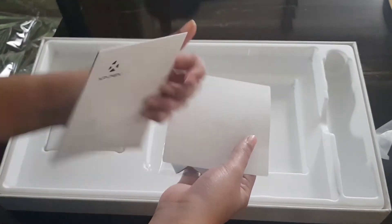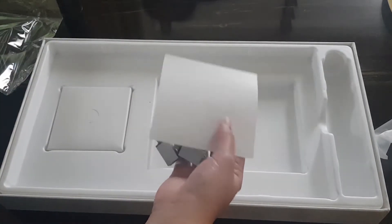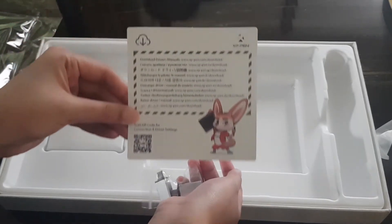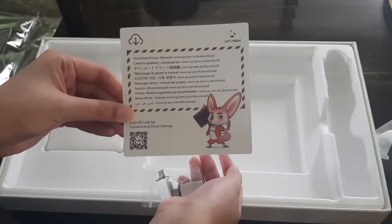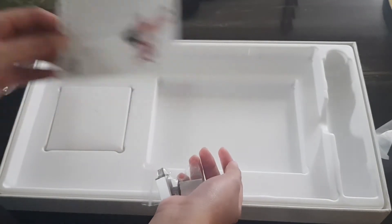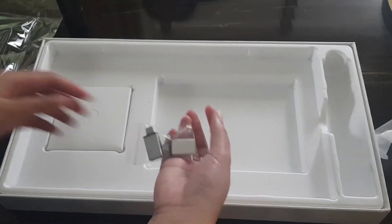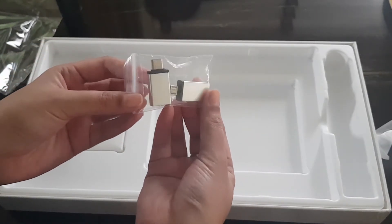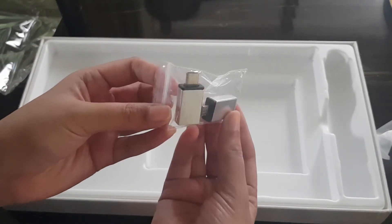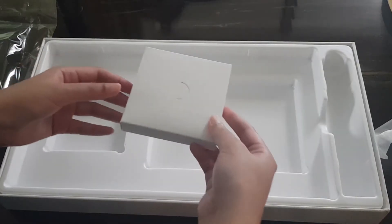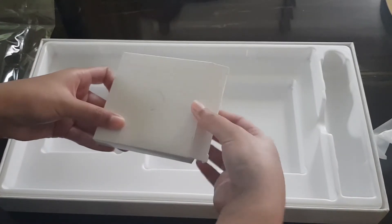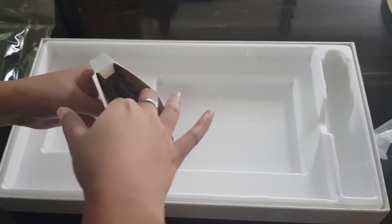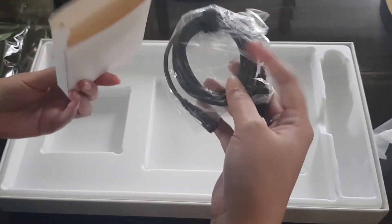These are the things that you can use to connect it to your phone. It's a USB Type-C and a micro USB. This is the cable.